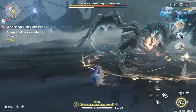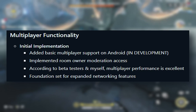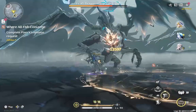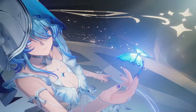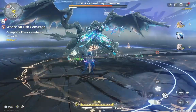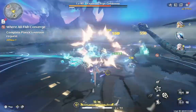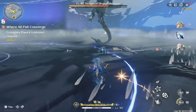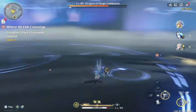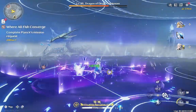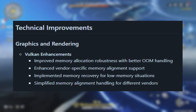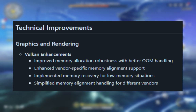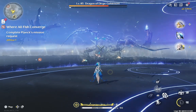Under multiplayer — note this is still in beta — basic multiplayer support has been added to the Android version. Room owners now have moderation controls to manage online matches, and testers report that performance is amazing, though it is still in development. Under graphics and Vulkan improvements, they have improved memory allocation and prevented crashes in Vulkan mode, improved shader compilation fixing geometry and tessellation issues, and improved stability across different GPU vendors.